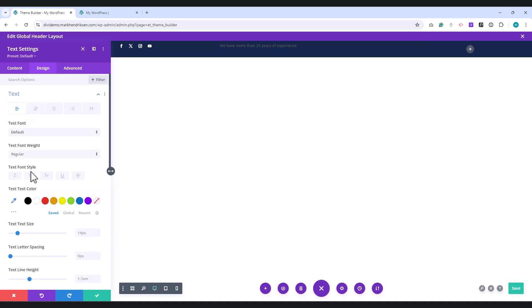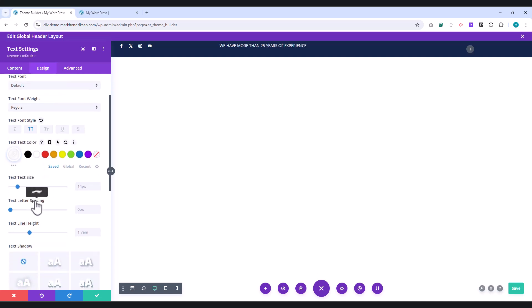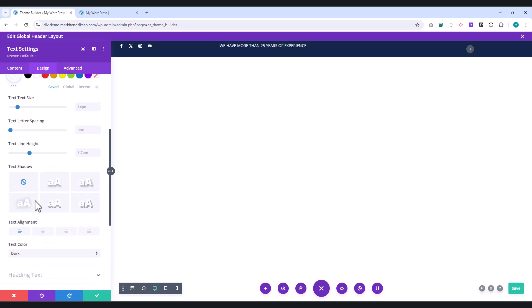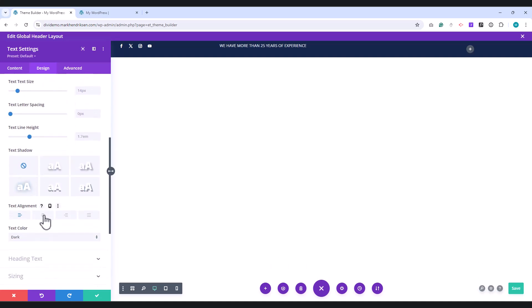set the text font style to uppercase, the text color to white, and the text alignment to center.